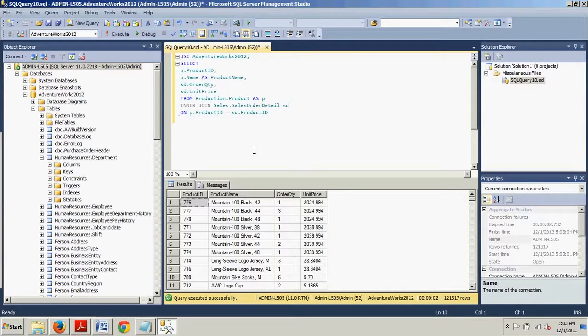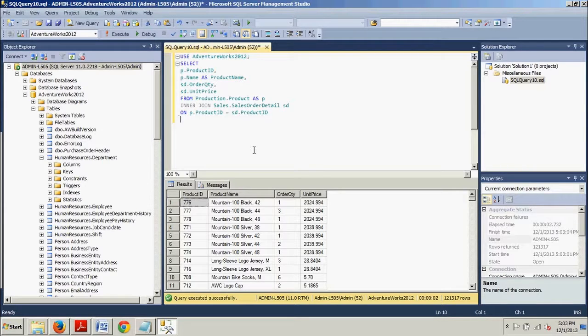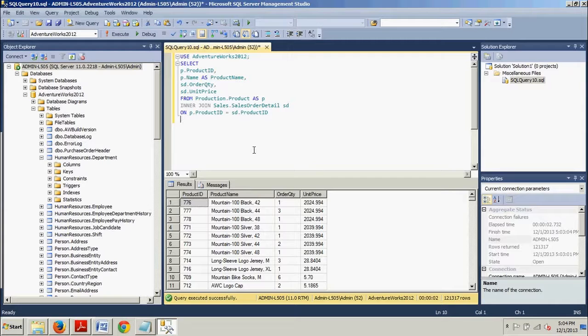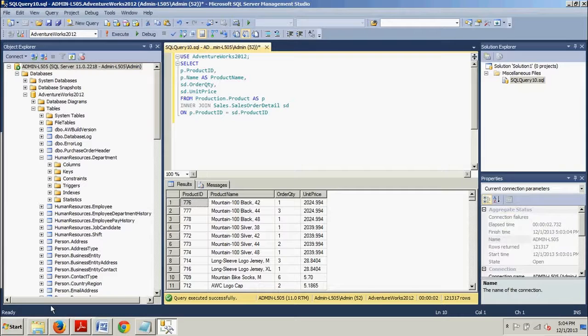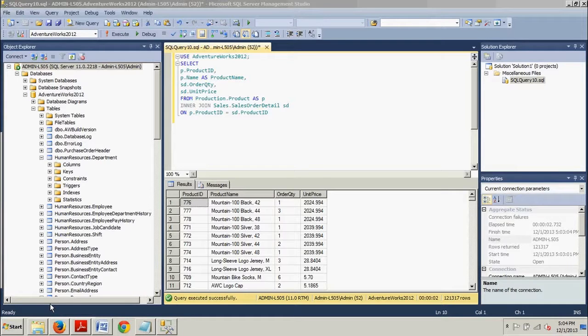Using the previous product sales example, if you begin reading the query from left to right, which table do you first encounter? You encounter the production.product table, which makes it the left table. The second table you encounter, continuing to read to the right, is sales.salesorderdetail, the right table. The trend continues throughout the query. Therefore, if you want to retrieve a list of products regardless of their existence in the sales.salesorderdetail table, a left outer join should be your choice. On the other hand, if you are trying to retrieve all sales whether or not they are associated with the product, you should choose a right outer join. Regardless of the type of outer join, the syntax is similar to that of an inner join. You replace INNER with either LEFT OUTER or RIGHT OUTER.